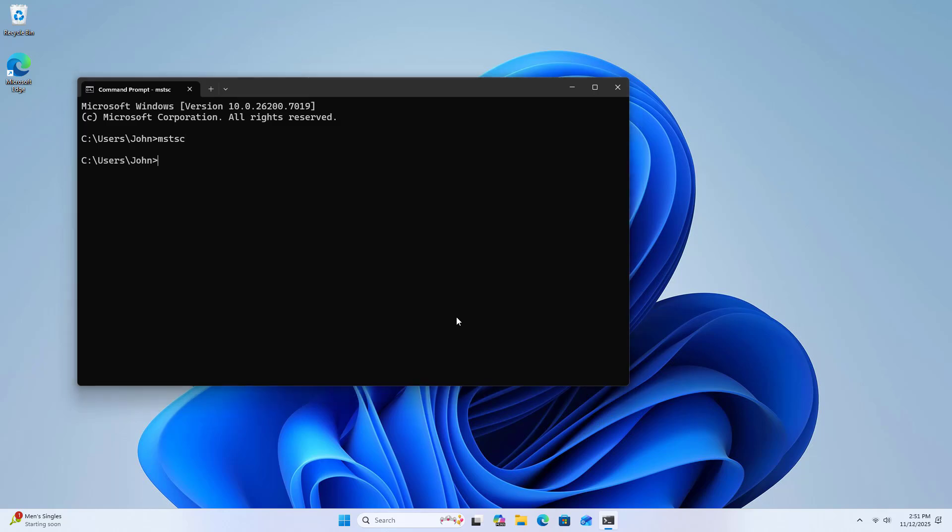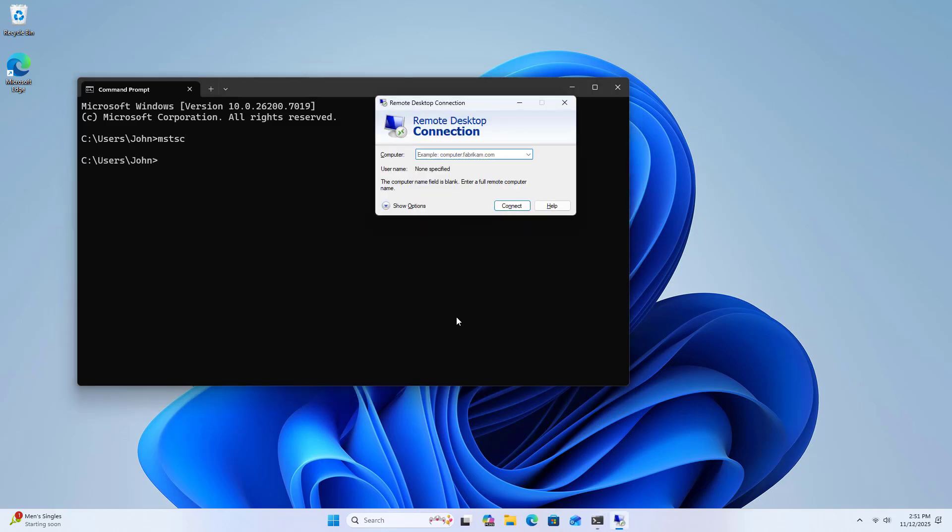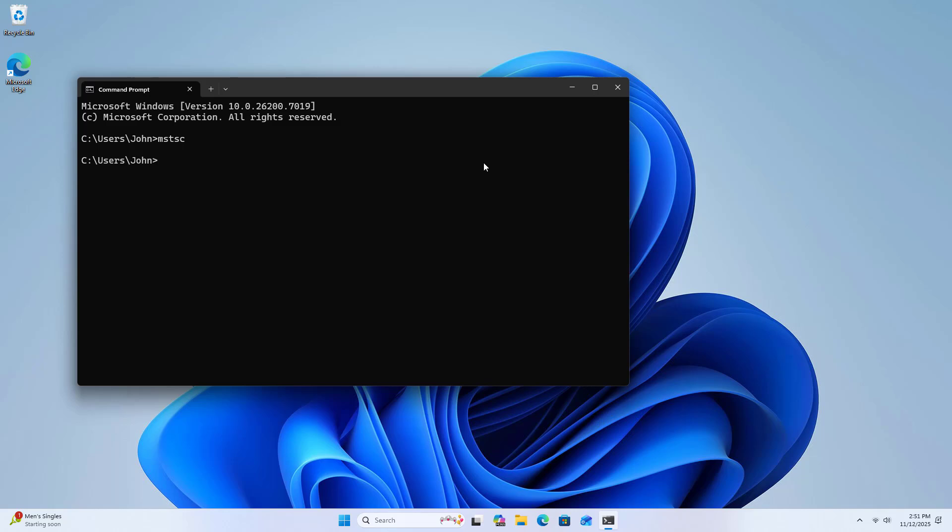Type MSTSC to launch Remote Desktop Connection. Enter the name or IP address of the target computer.